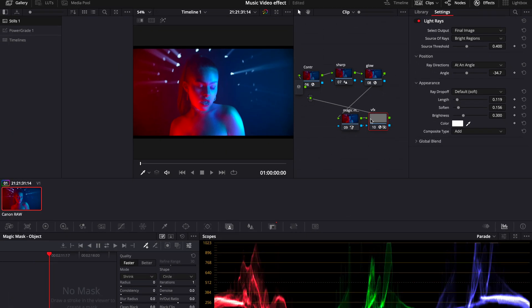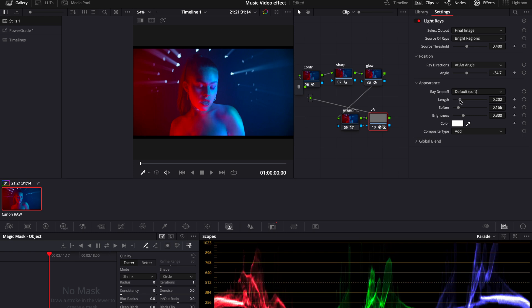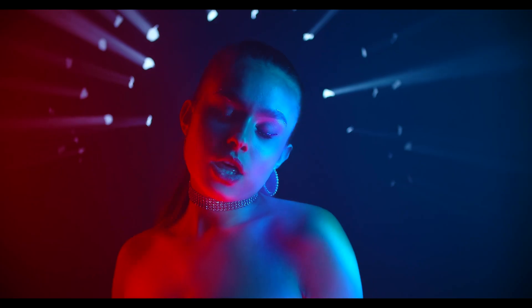And as you can see our light rays are only on our subject as we wanted in the beginning. Then after the tracking is done you can play with softness, with length a little bit more to make it more subtle or more visible. And in the end it looks like this.